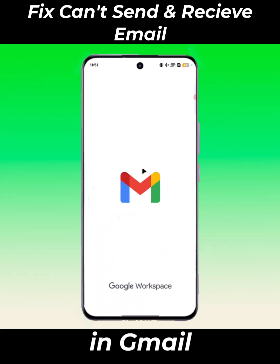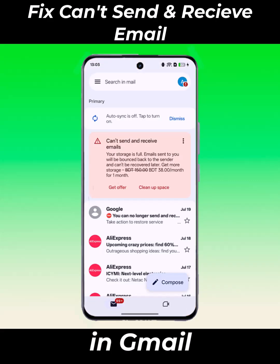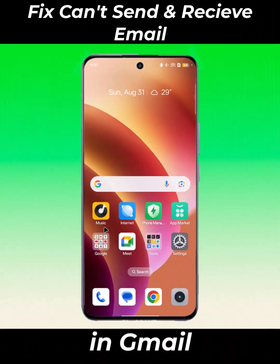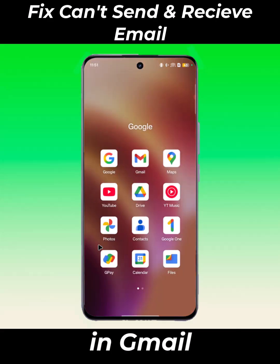When I open my email, it shows that you can't send and receive emails. If you have the same problem as me, let's see how to fix it. First, open Google Photos.